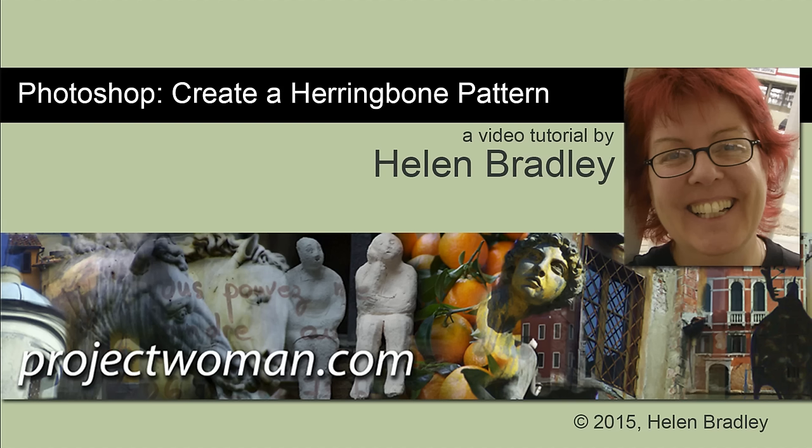Hello, I'm Helen Bradley. Welcome to this video tutorial. In this tutorial I'll show you how to create a herringbone pattern in Photoshop.